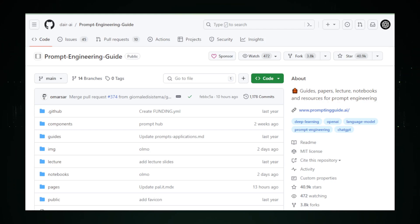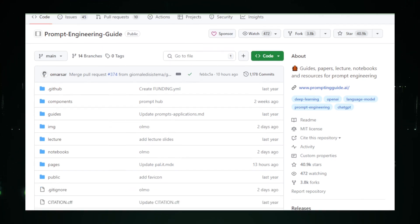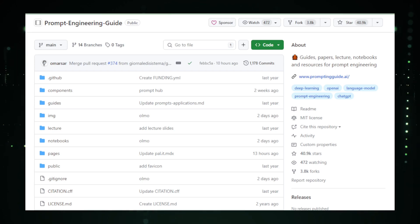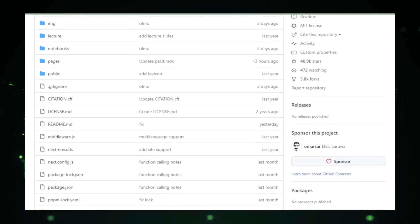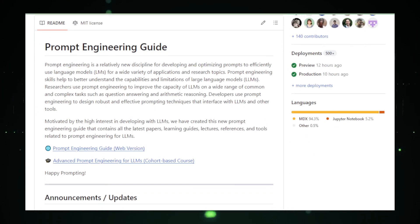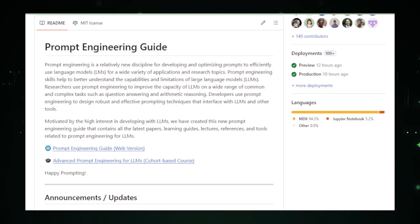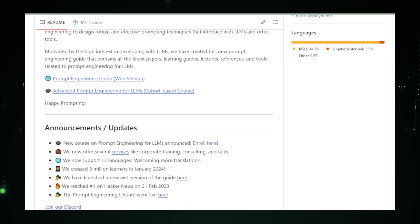However, the field of prompt engineering and the use of LLMs are advancing at a breakneck pace, necessitating continuous learning and adaptation from users. The guide, while extensive, contains technical terminology and concepts that might require a foundational understanding of natural language processing, NLP, and related areas. It's particularly focused on advanced techniques, which could pose challenges for beginners. Despite these considerations, the prompt engineering guide stands out as an invaluable roadmap for anyone keen to explore the potential of LLMs.